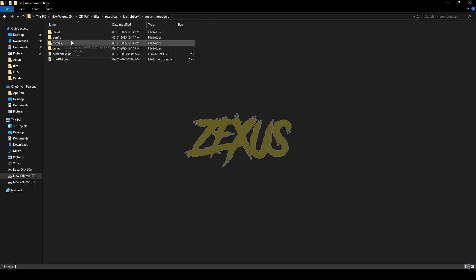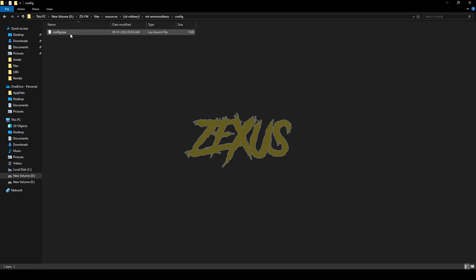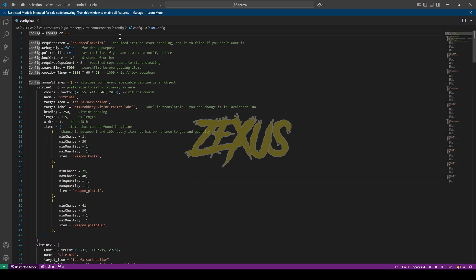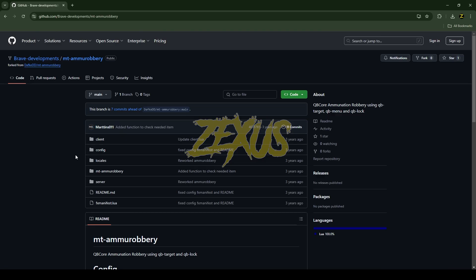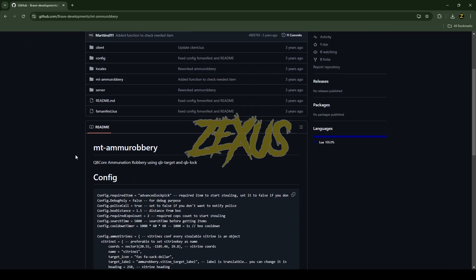Now open the file and open config.lua. In the config file you can configure the required item to start the robbery and the required police count. I'll be setting it to zero for now. The weighted means the shelf, and you can configure the items from here, including the minimum and maximum chance of the items.